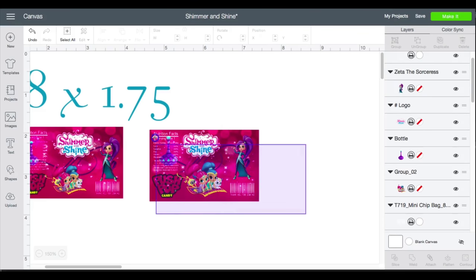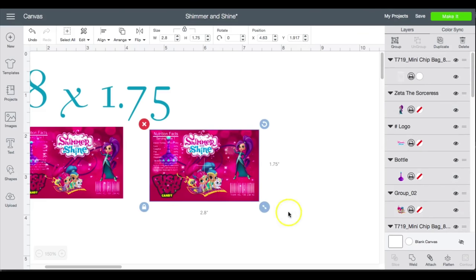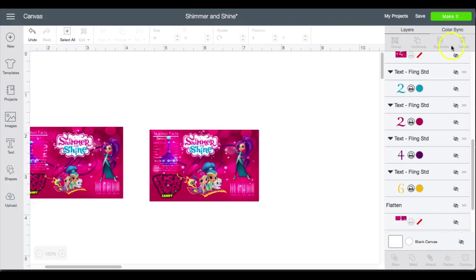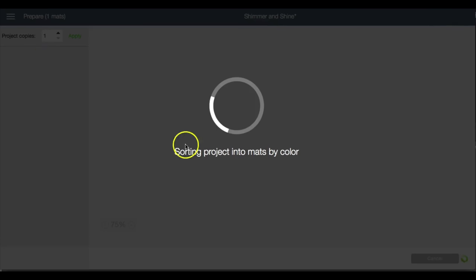Okay, and then I will flatten, and I will go to make it.